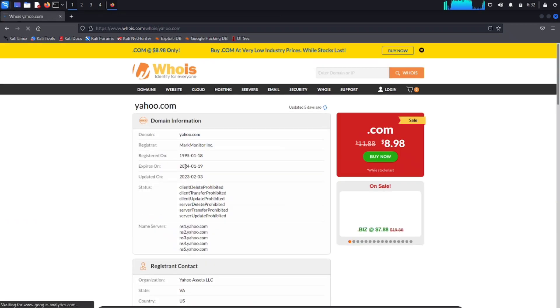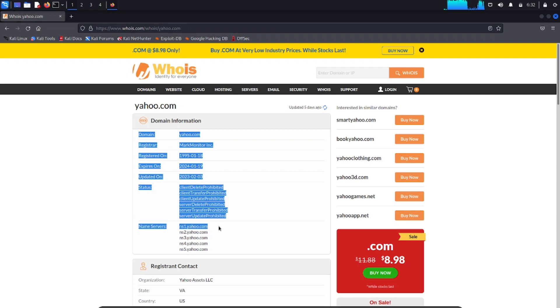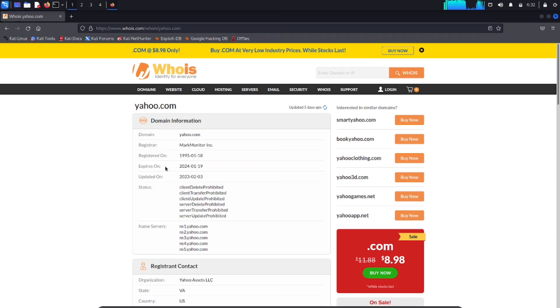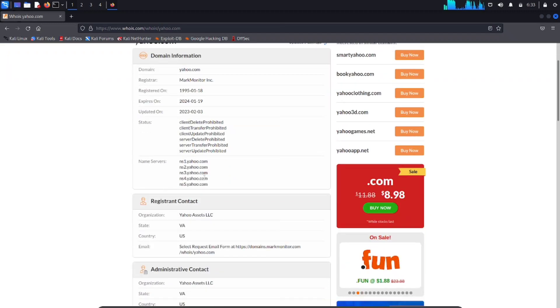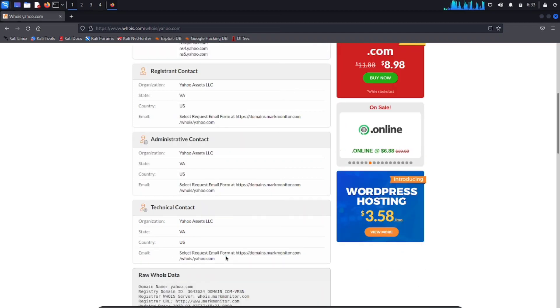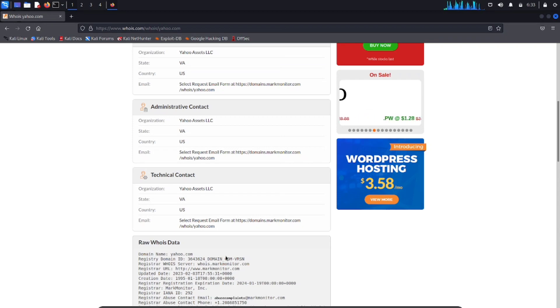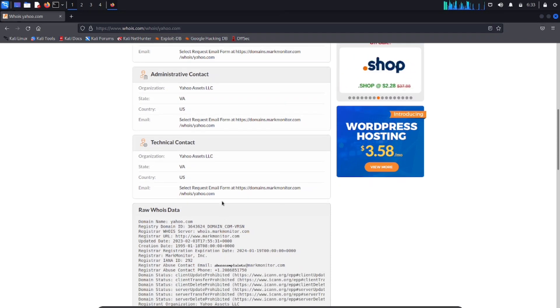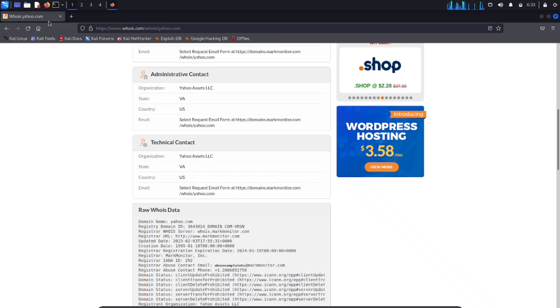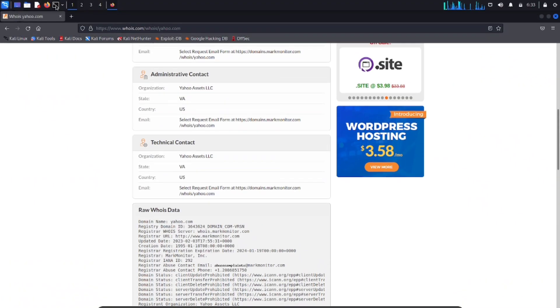You can see all the details including registration information, expiration date, contact details, and more. You can see that there is no contact email displayed here because many sites pay an amount to WHOIS providers to hide their information. But in most cases, you are able to find it.